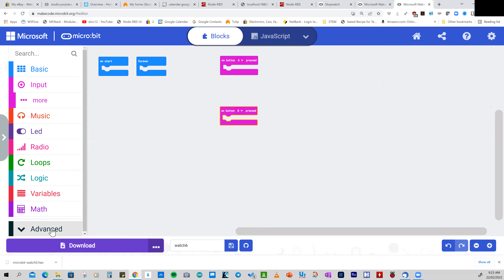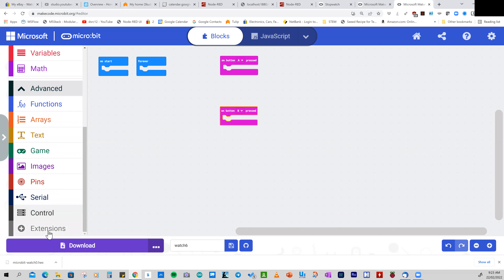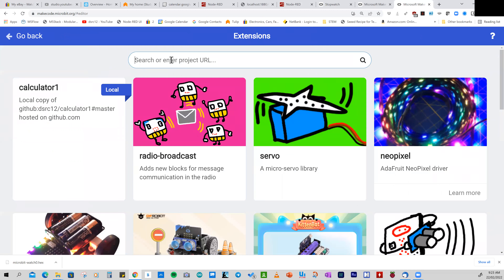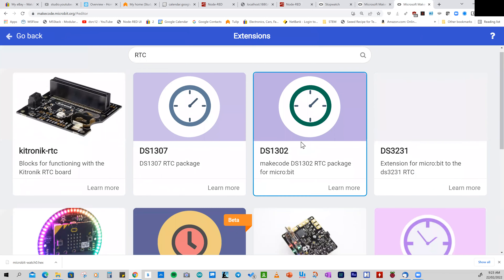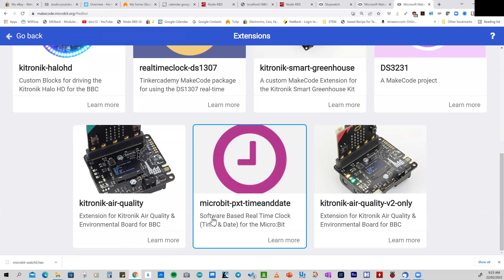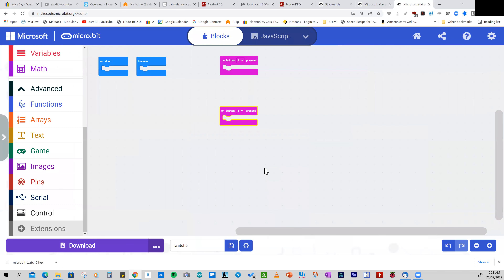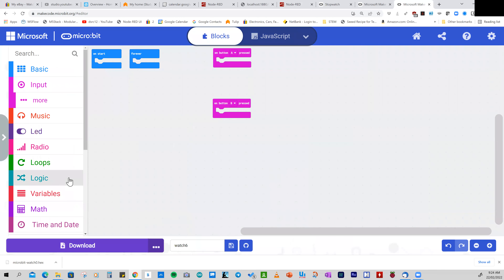The first new concept is getting a much more accurate watch by using faster processing called machine language processing. Someone else has done this for us. The way we do it is go to Advanced, then Extensions at the end of the Advanced menu. We type in RTC for real-time clock and select the software-based real-time clock extension at the bottom. When we click on that, it downloads and installs the extension into MakeCode.